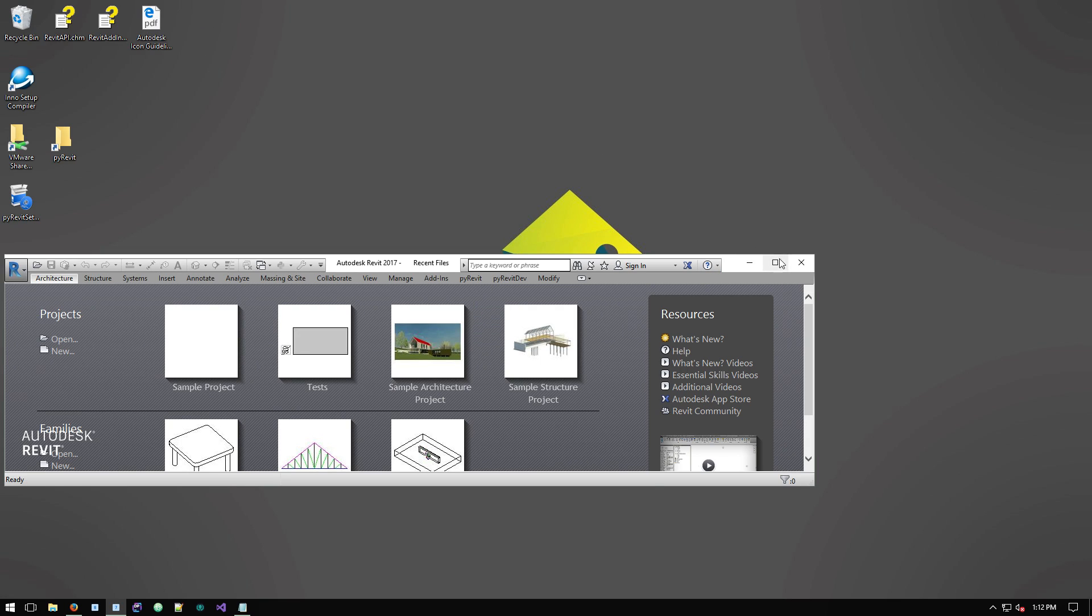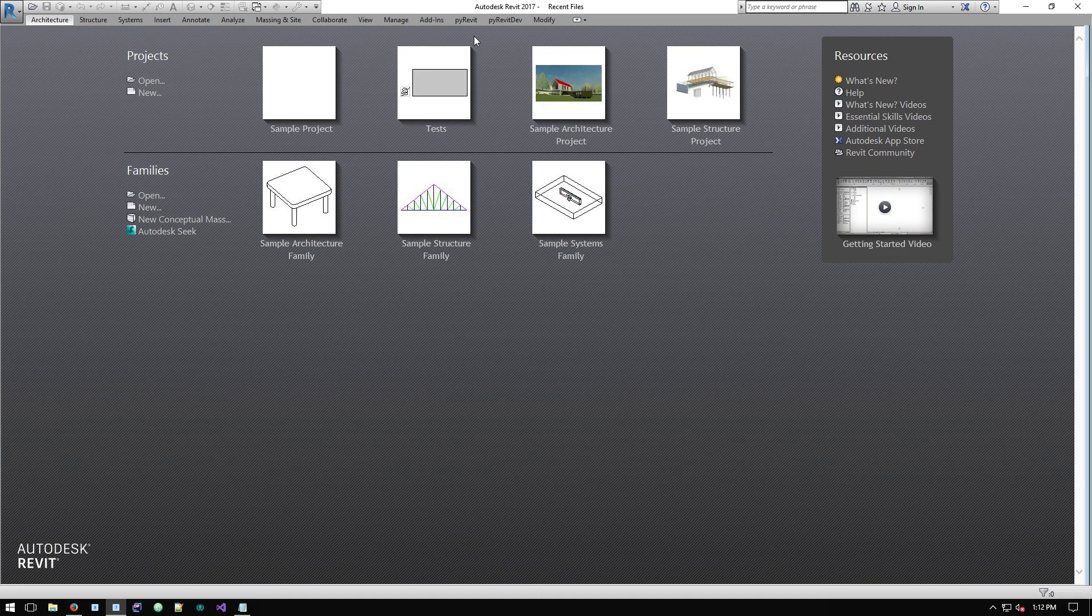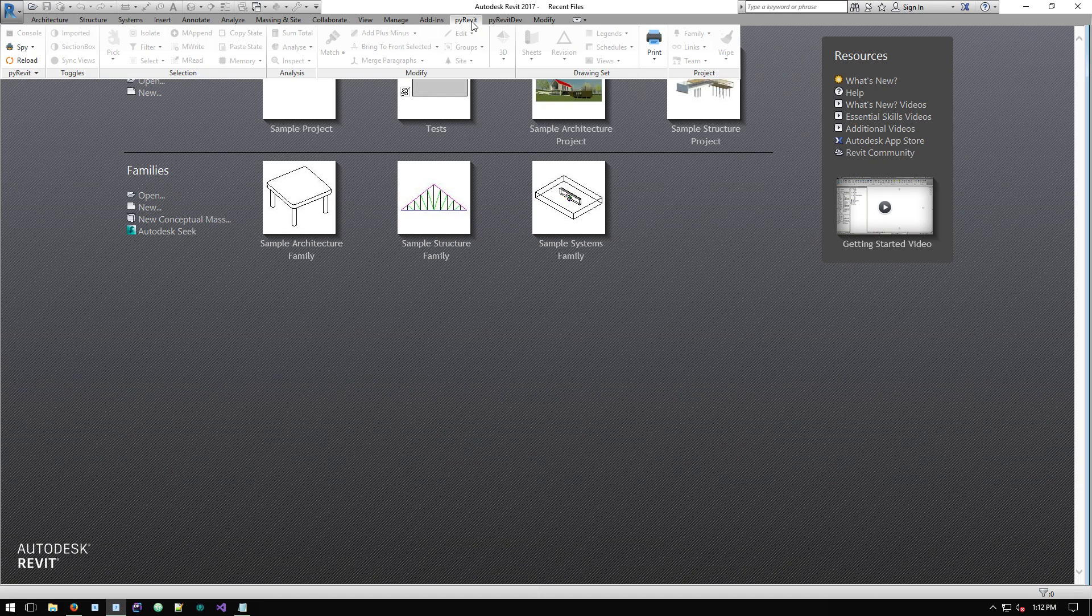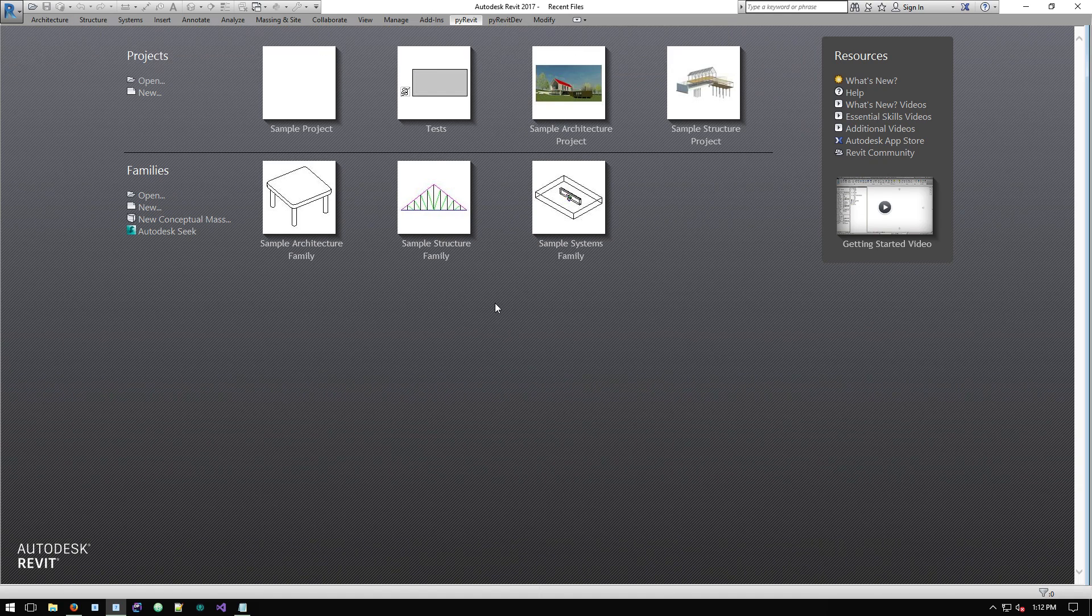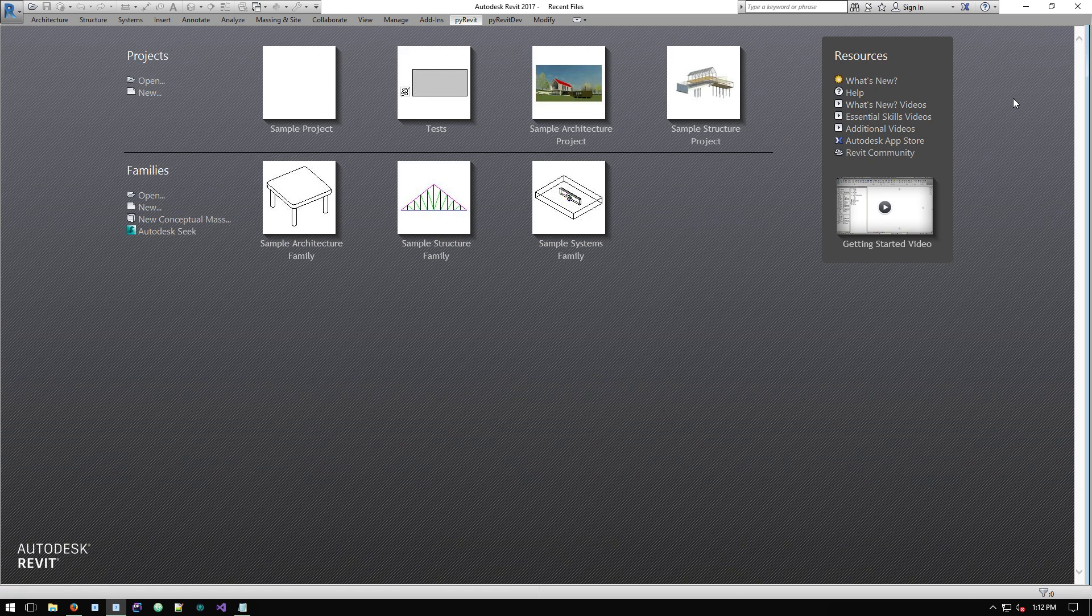That's basically how you'd install PyRevit and you can see that the PyRevit tab has been created in Revit.